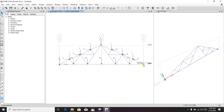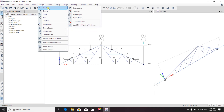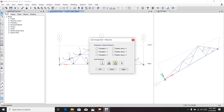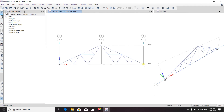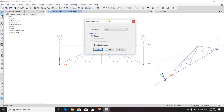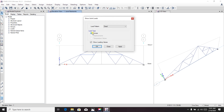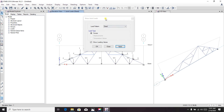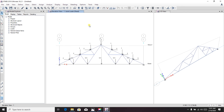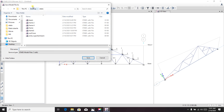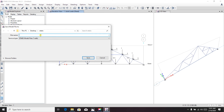Before running the analysis, define the supports. On one side provide a hinge support and on the other side provide a roller support. Go to Assign > Joint Restraint, select roller, and apply. Now we have roller support on one side and fixed support on the other. To verify, go to Display > Show Joint Loads > Force, and apply to review the loads.